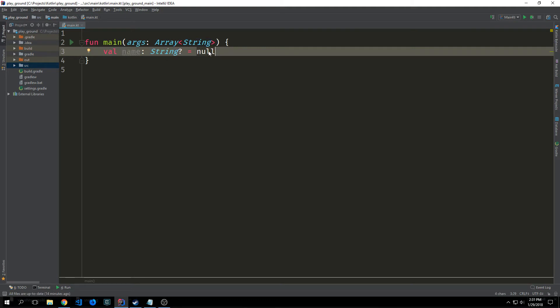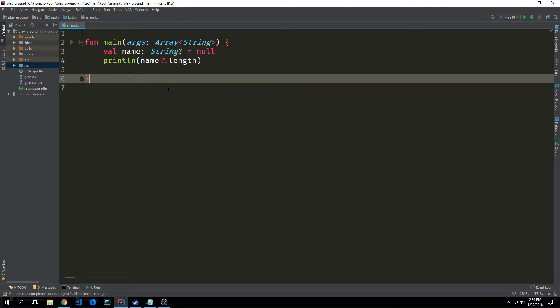This question mark can be inserted after any type name and it allows us to explicitly instruct the compiler that the value of the type can either store whatever we're referencing or a null. Therefore it is nullable.